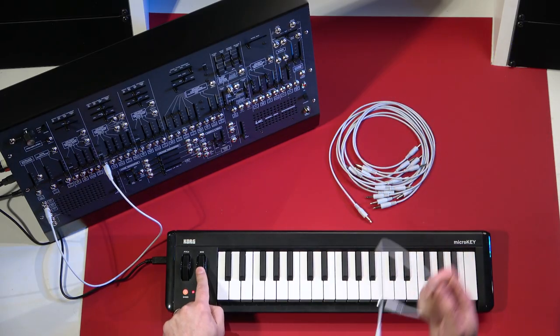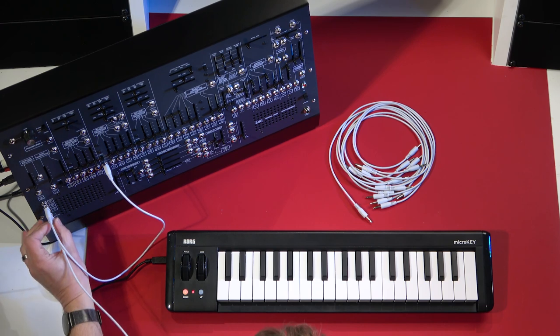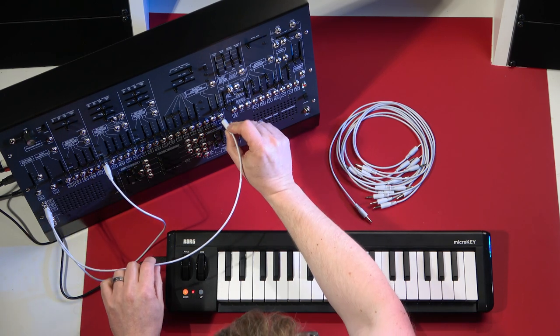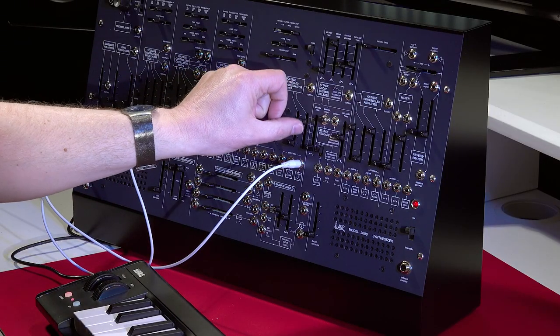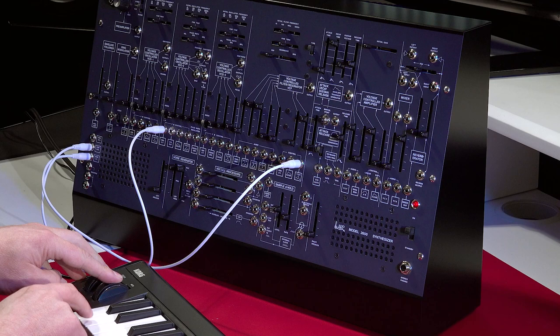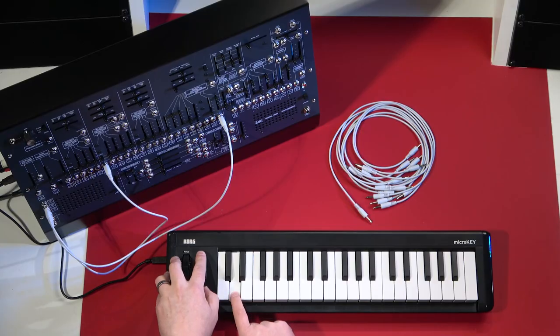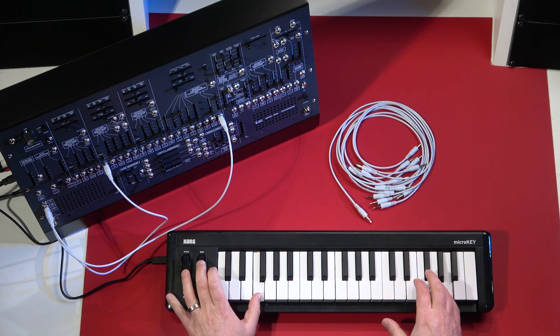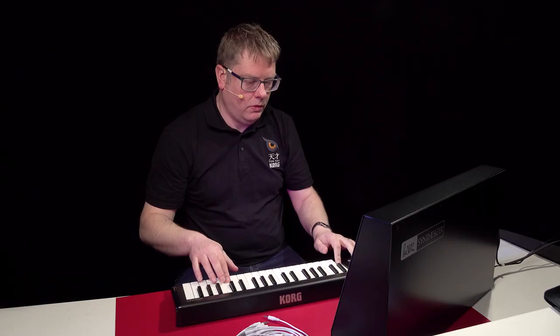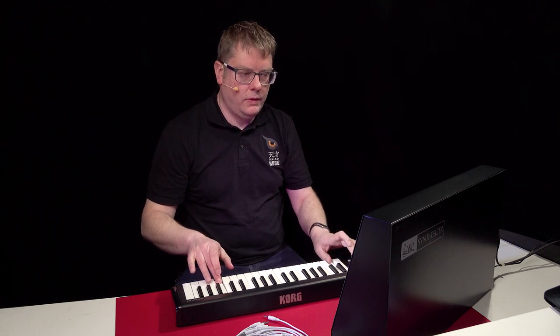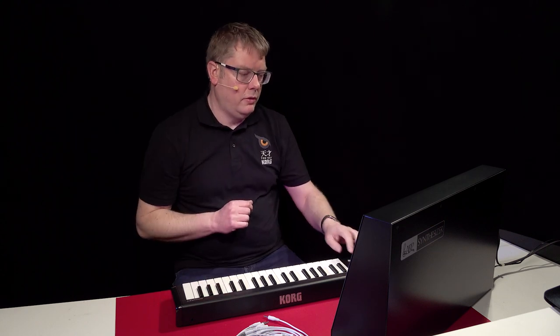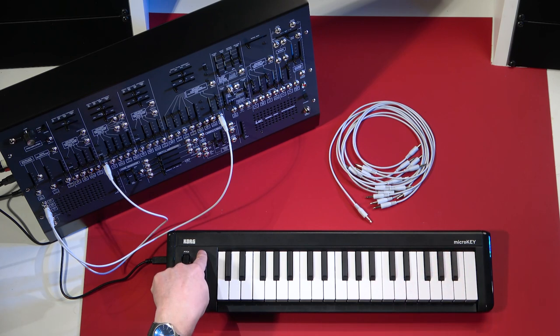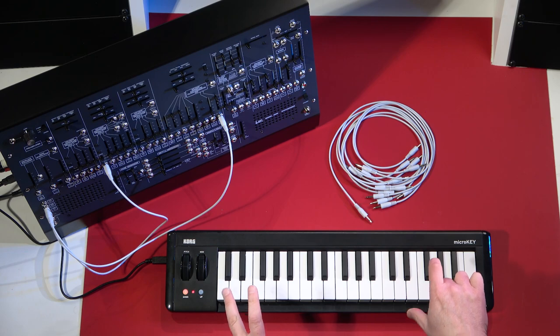If I want to use my mod wheel here on my controller, I can just go mod CV out here and then into my filter, for example. And I can start controlling my filter from my mod wheel. Which is a really handy place to have that position rather than me having to leave the panel, especially if I'm playing two notes.